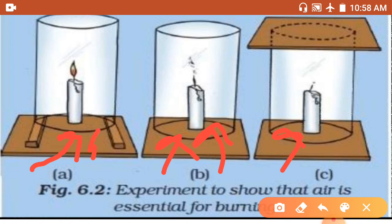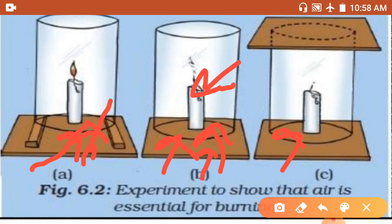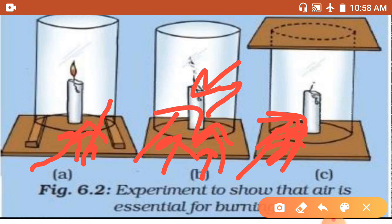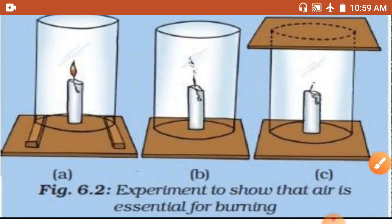What we observe: a candle keeps burning in open air. However, when covered with a glass jar, it only burns until the oxygen inside is consumed — then it flickers off. The candle in the sealed jar goes out because there is no oxygen, but the one with a gap continues burning because oxygen keeps entering. This experiment shows that air is essential for burning.